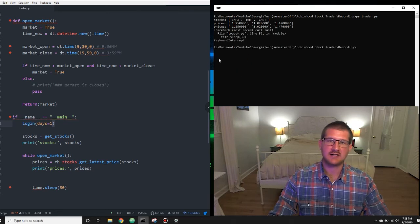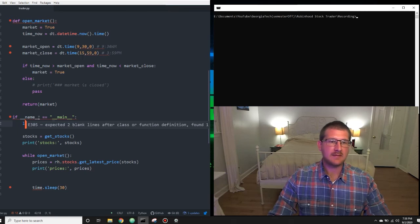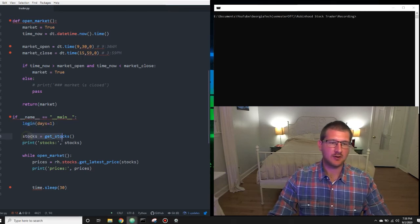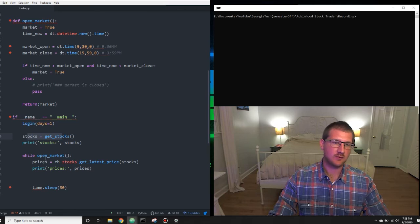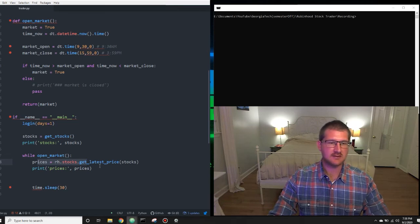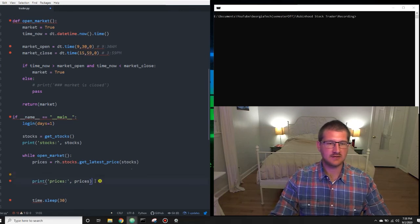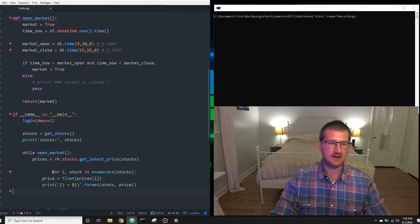So let's Control+C out of it and clear it. Now we have the main meat of our program: we log into Robinhood, pull stocks from the get_stocks function, print those stocks, and while the market is open we get the prices for our list of stocks and print them. Pretty good so far. The last thing I want to do in this video is start breaking down this list of prices and list of stocks, and we're going to do that by creating a for loop.